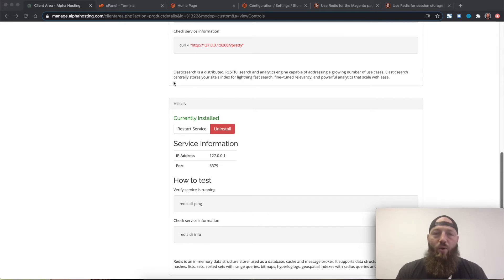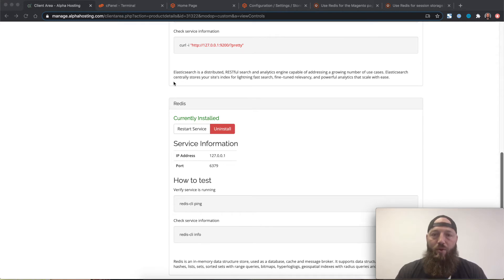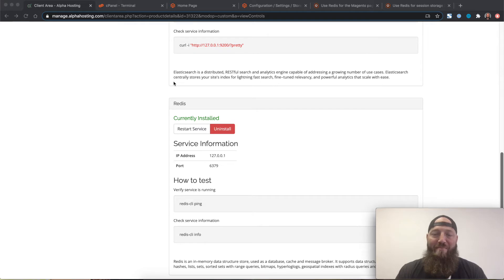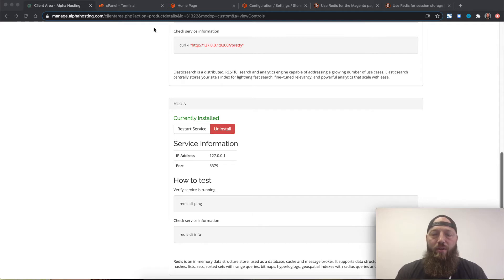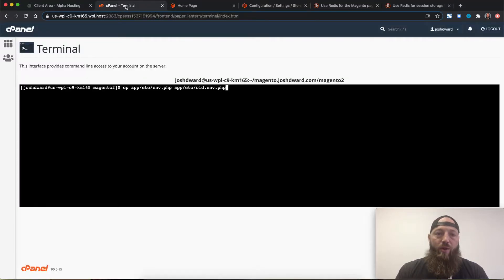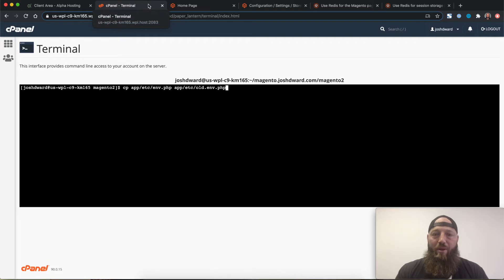The next thing you'll want to do is open up a terminal window. If you're running a Mac you can do that using Terminal. If you're on a Windows machine you might be using PuTTY. I'm going to actually use the terminal feature in cPanel. So I've got that open in another tab here.